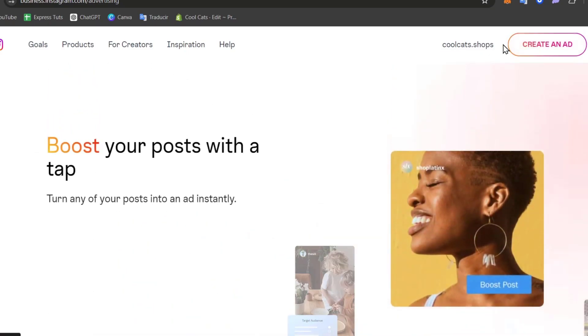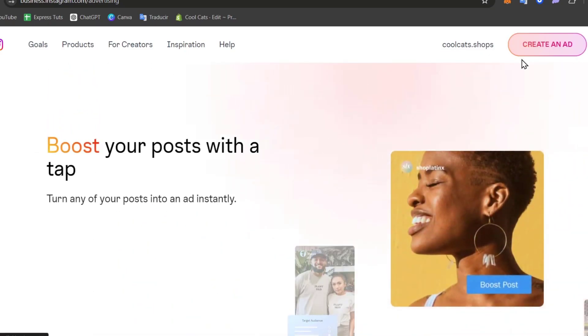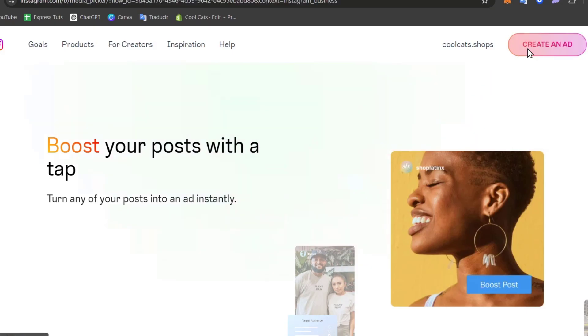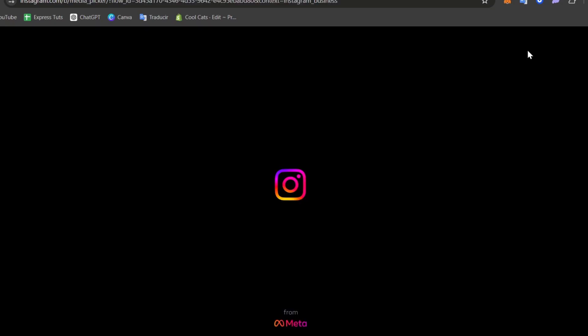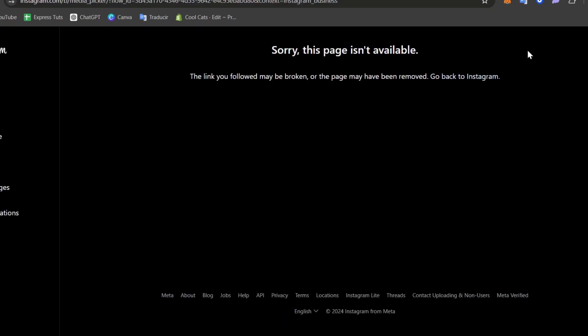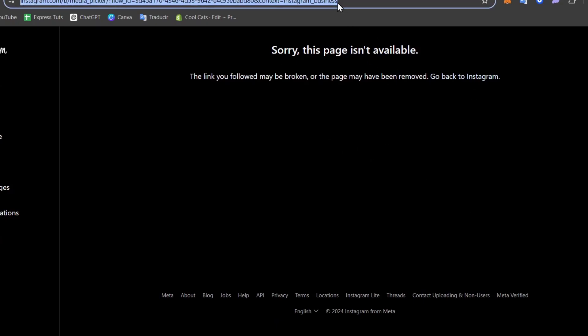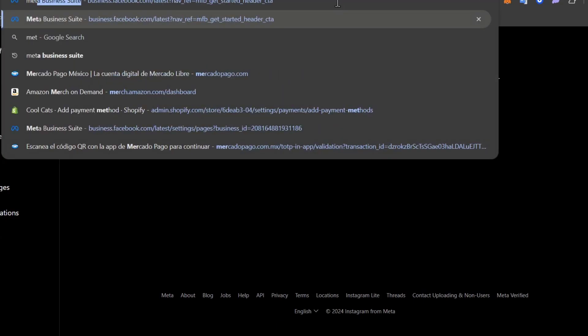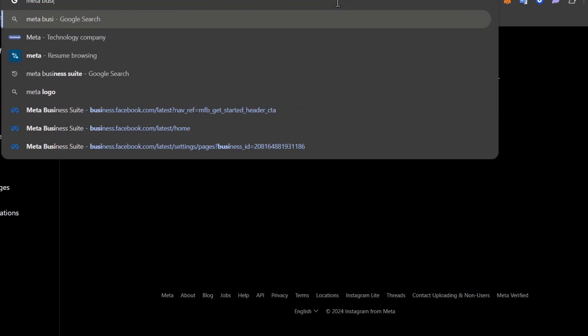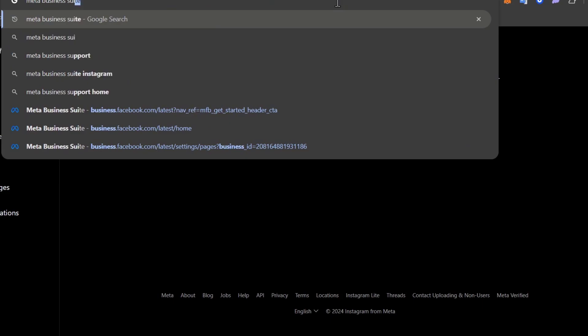So here what you can do is look out for creating an ad. If you don't have access to creating an ad, that means we need to focus on the meta business. So let's go here into Meta Business Suite.